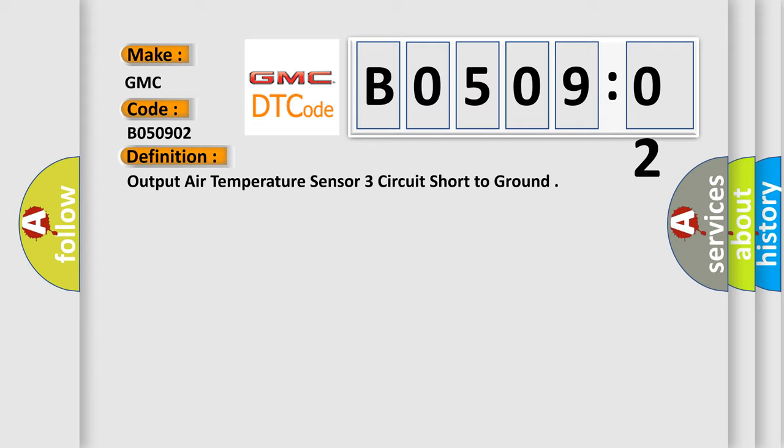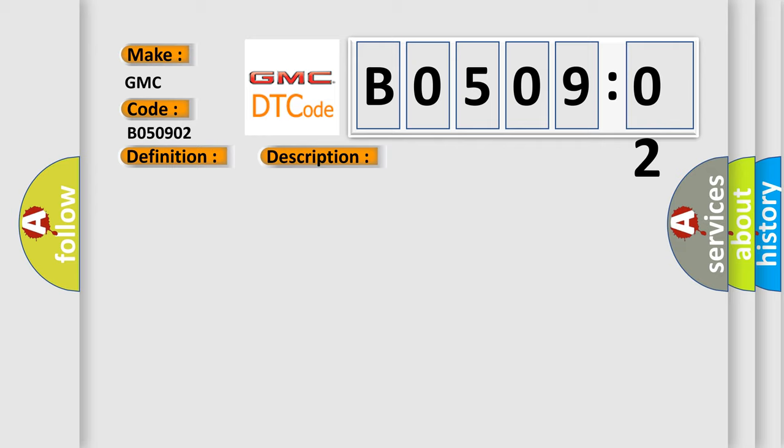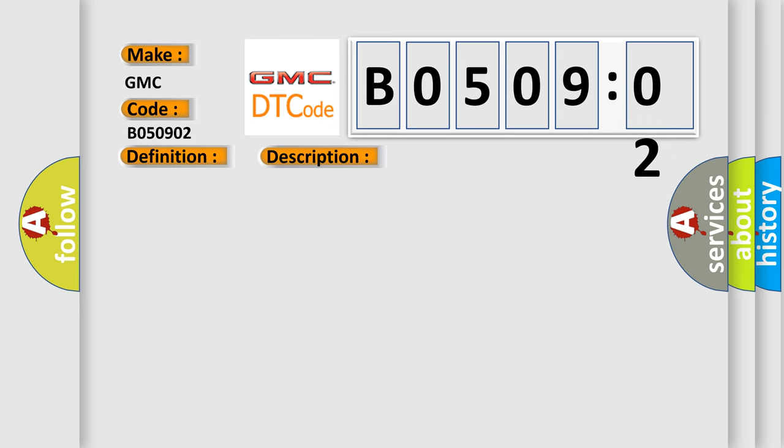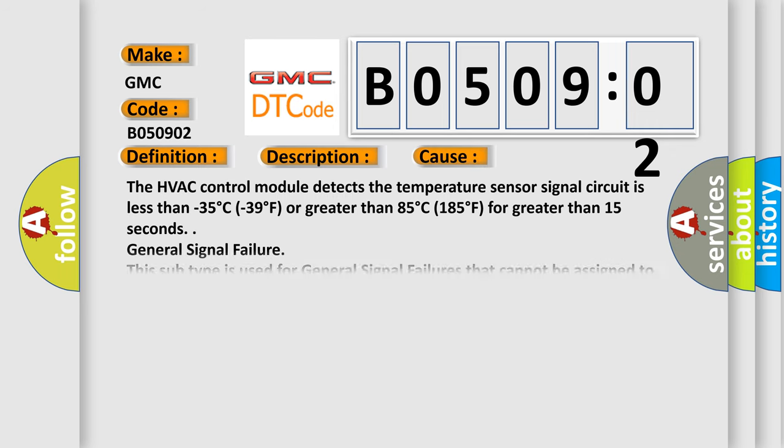And now this is a short description of this DTC code. The HVAC control module detects the temperature sensor signal circuit is less than minus 35 degrees Celsius (minus 39 degrees Fahrenheit) or greater than 85 degrees Celsius (185 degrees Fahrenheit) for greater than 15 seconds.